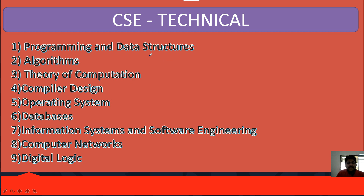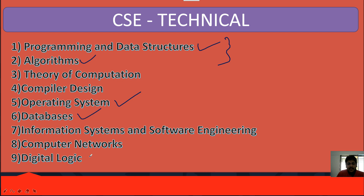For the CSE technical syllabus, start with programming, data structures, and algorithms — this is the first priority to get hands-on in CSE technical. Then move to operating systems, then database and digital logic. Pay special attention to information systems and software engineering — this is a very important topic. In our test series, last time 70% of the technical pattern was repeated as-is.